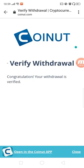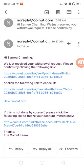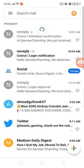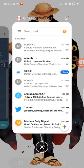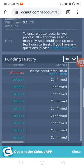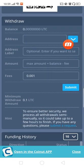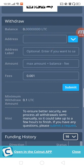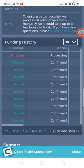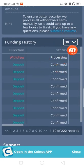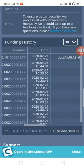Congratulations, your withdrawal is verified. If you want to verify your withdrawal, you will need to see the process. You will need to refresh. You will need to check the withdrawal section — the process was 0.102. When the status is confirmed or success, the process is complete.